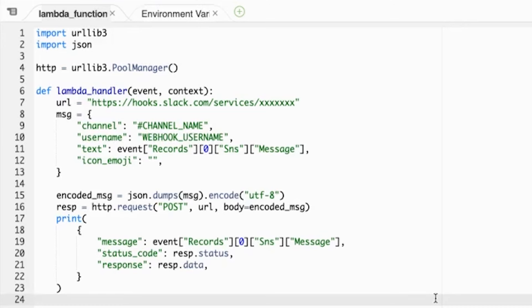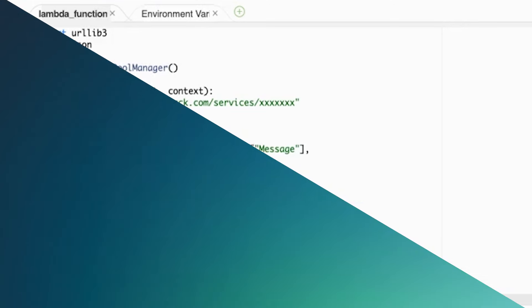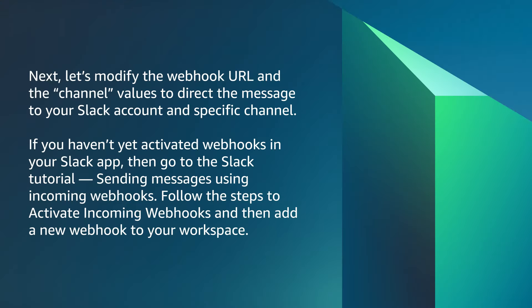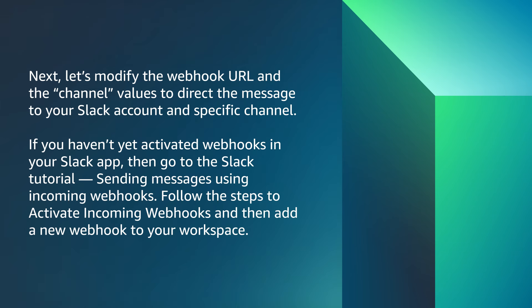Note, you can also find this code in the reference material. Next, let's modify the webhook URL and the channel values to direct the messages to your Slack account and specific channel. If you haven't yet activated webhooks in your Slack app, then go to the Slack tutorial, Sending messages using incoming webhook. Follow the steps to activate incoming webhooks and then add a new webhook to your workspace.